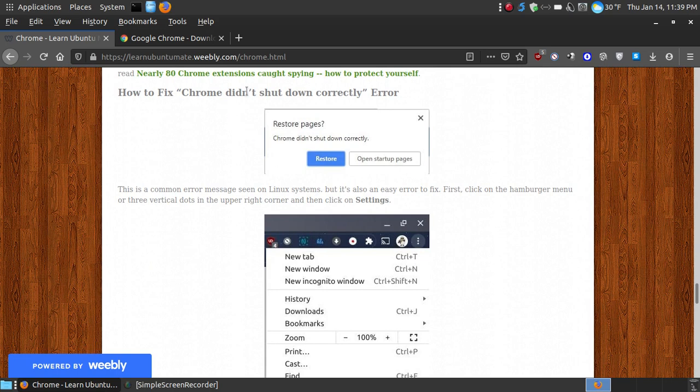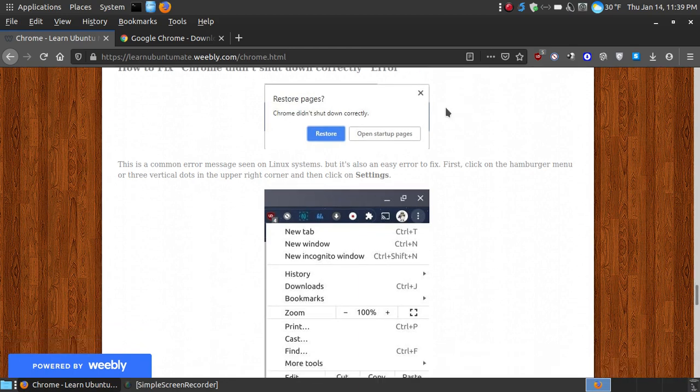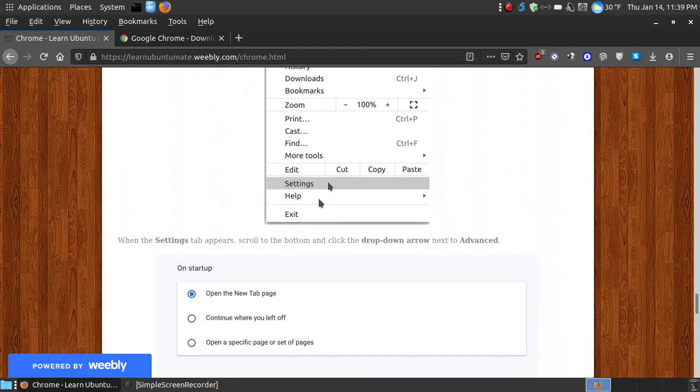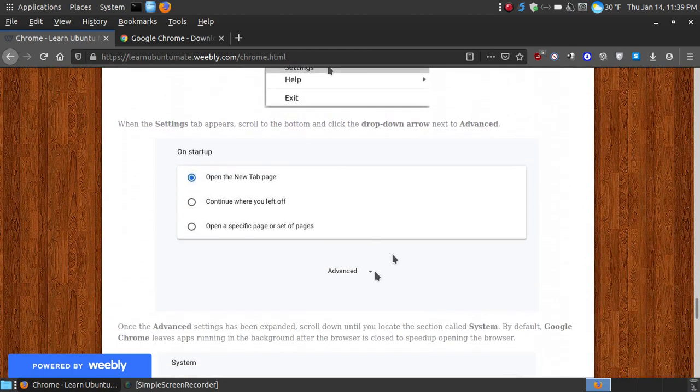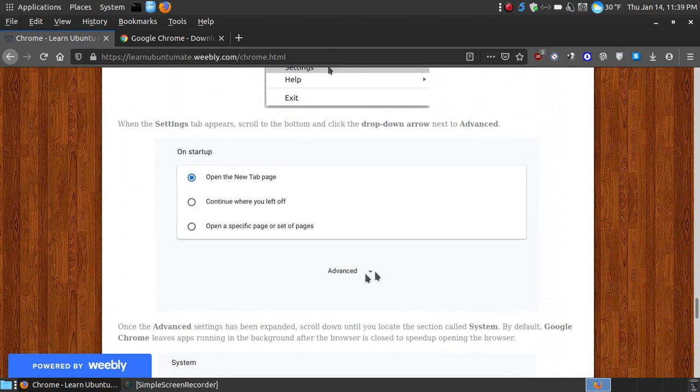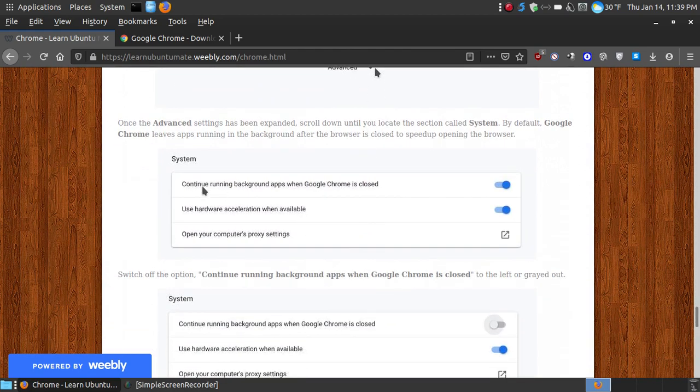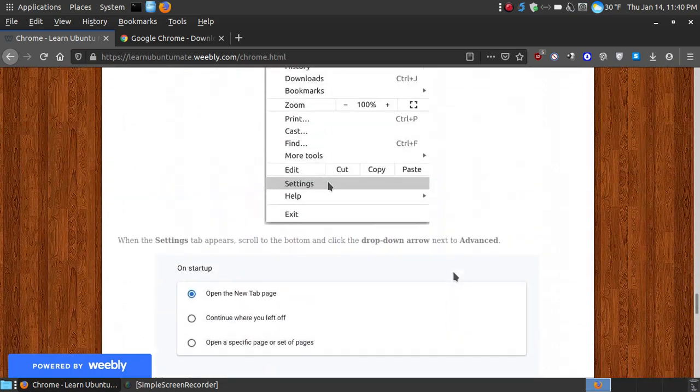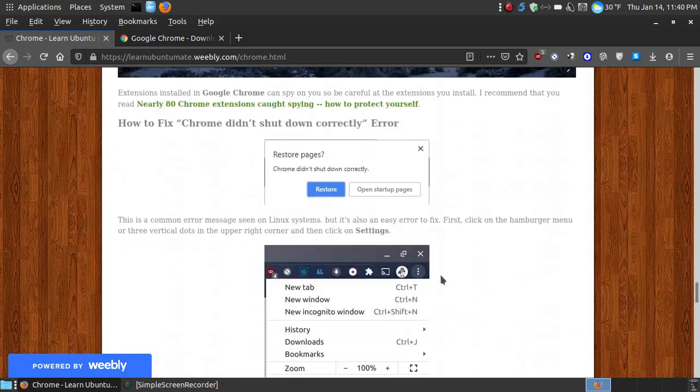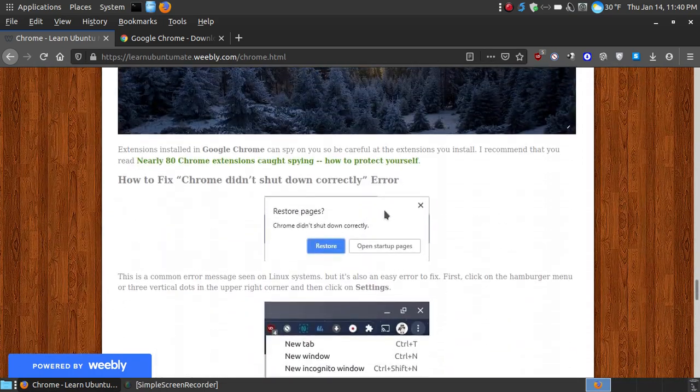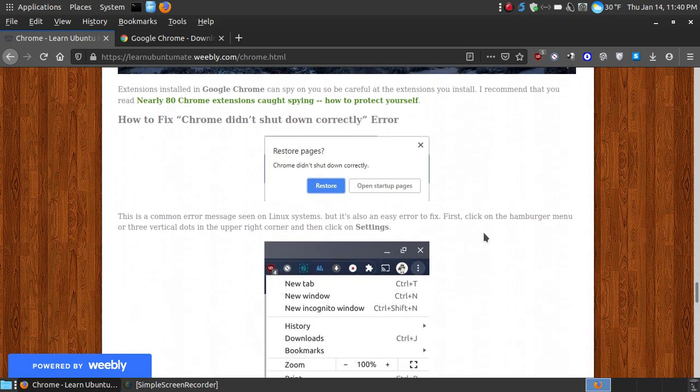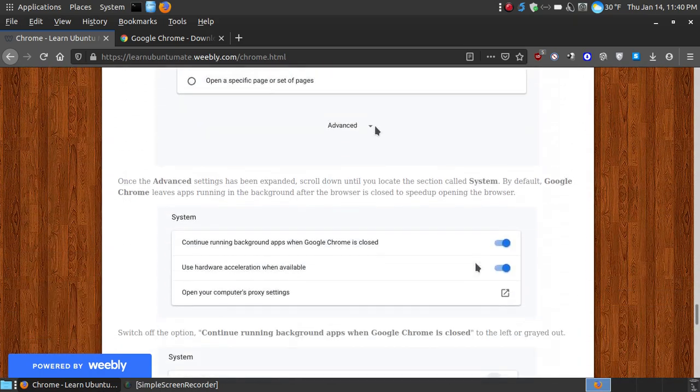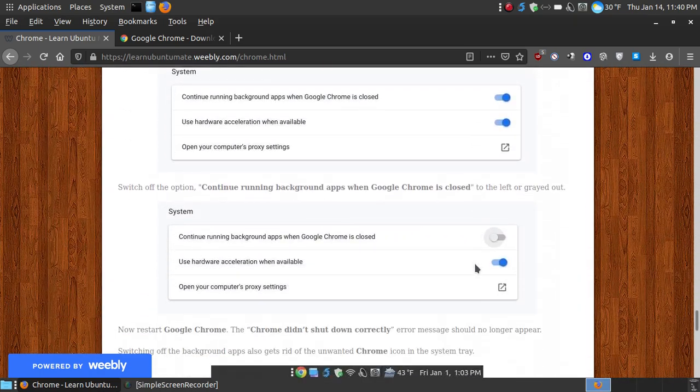Now if you did get this error message right here where it says restore pages, Google Chrome didn't shut down correctly, you'll then go into your settings, click on advance, and then right here where it says continue running in the background when Google Chrome is closed, turn that feature off, and then that error message should disappear the next time you close your browser. And sometimes you might have to reboot in order for it to take effect.